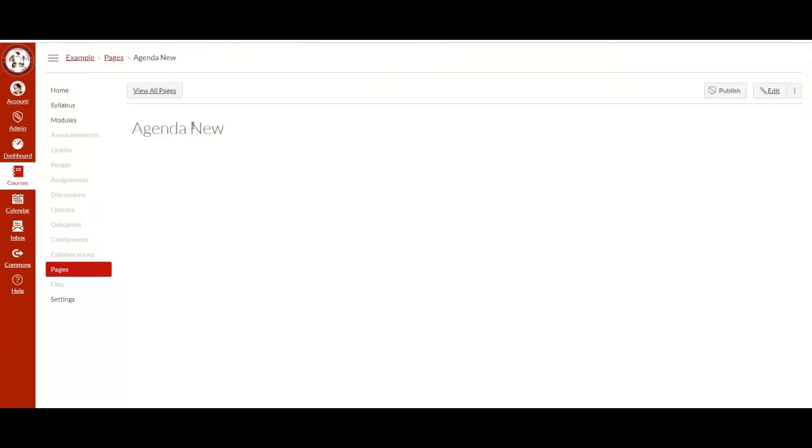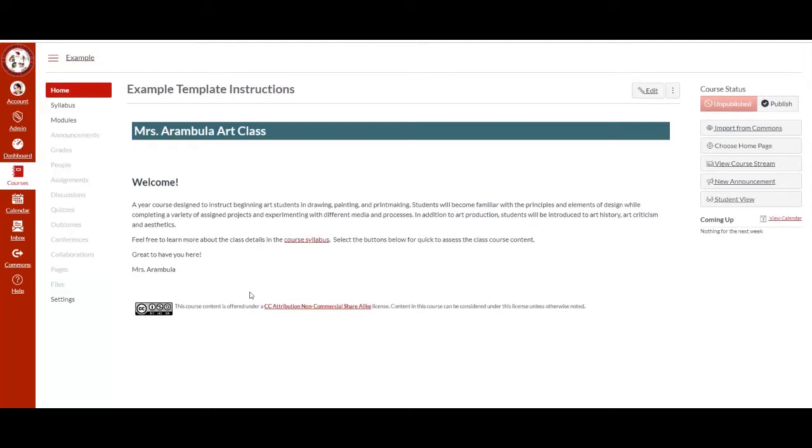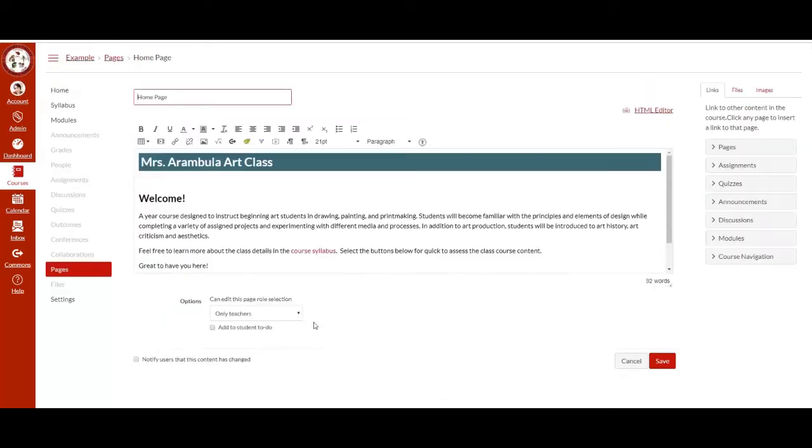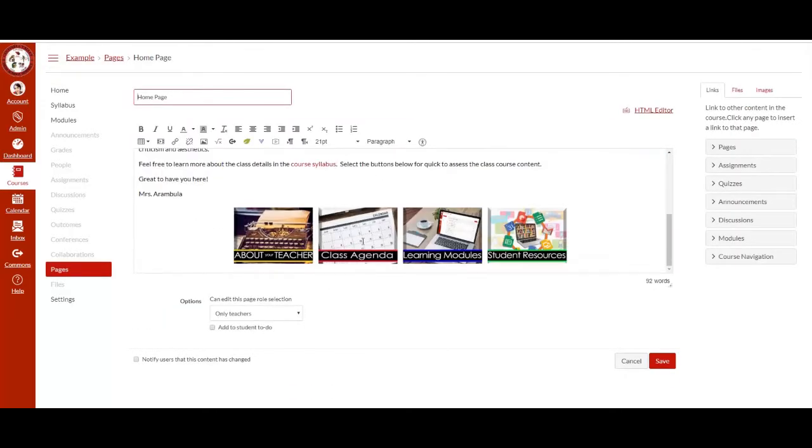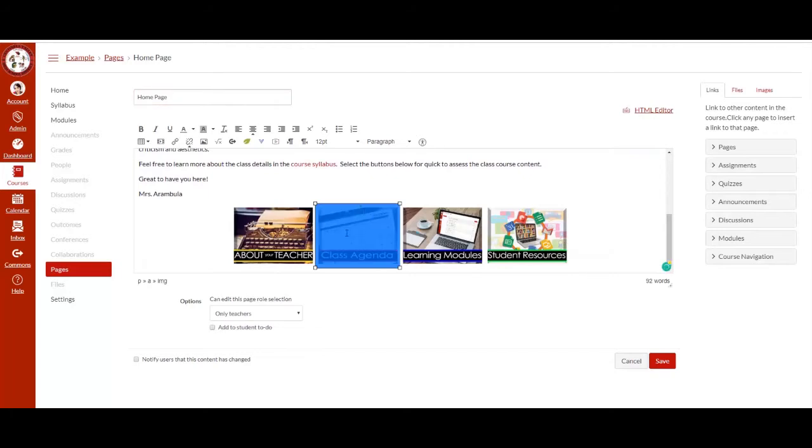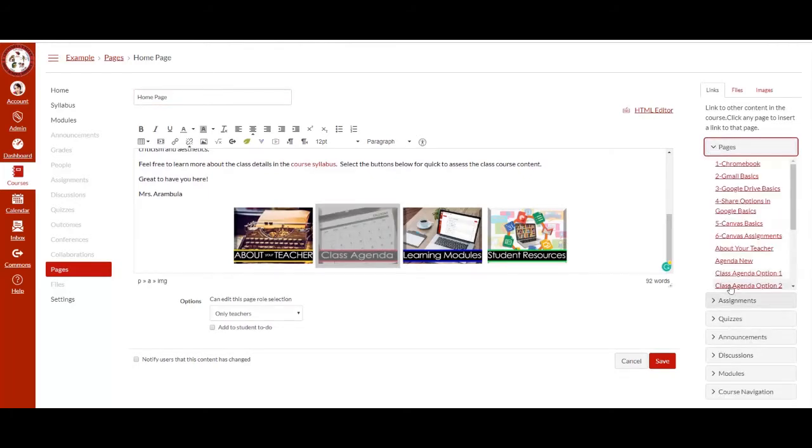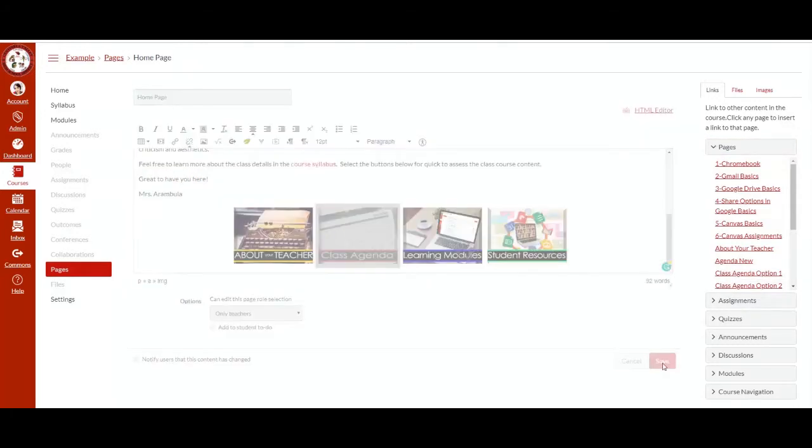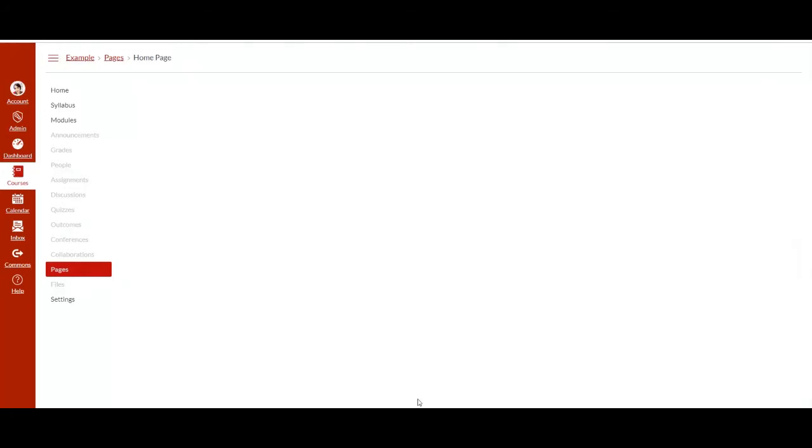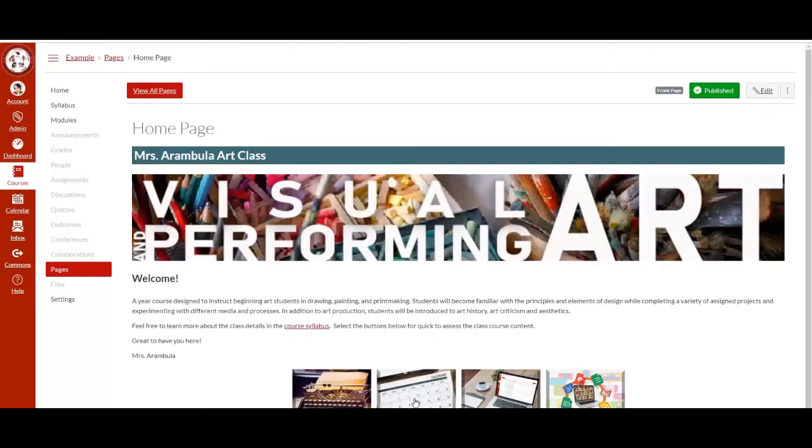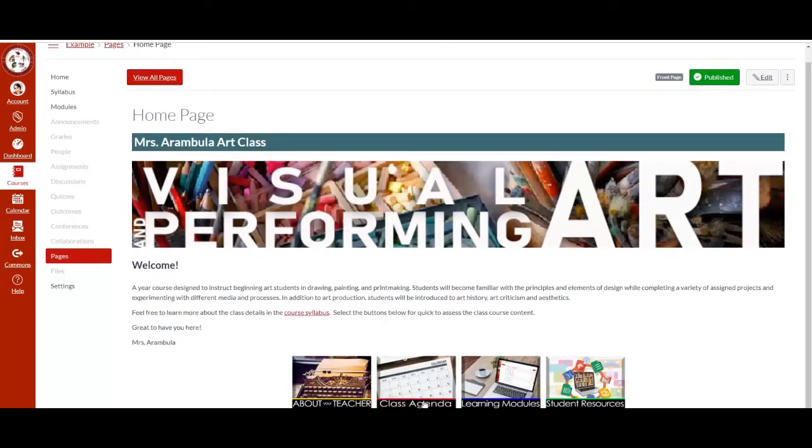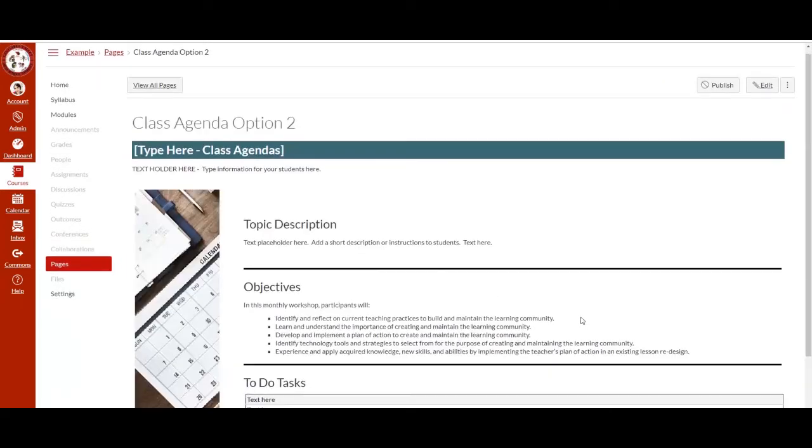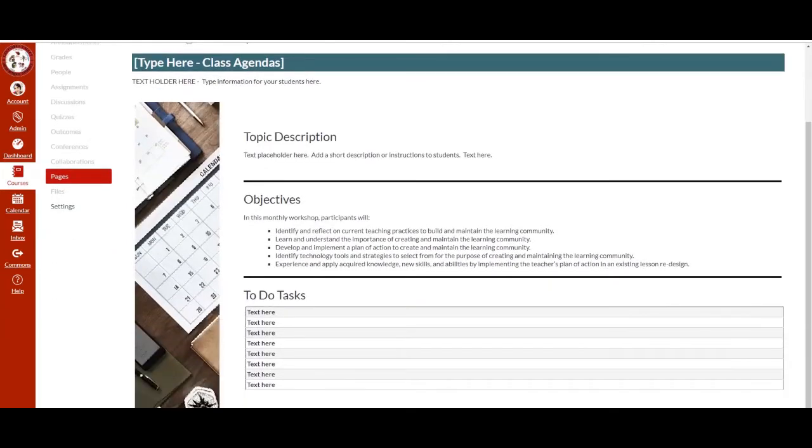If you need to replace the link within the homepage, select edit, select the button and then select pages. Or maybe you prefer the option 2 agenda and then save. Now this is linked to a different agenda type.